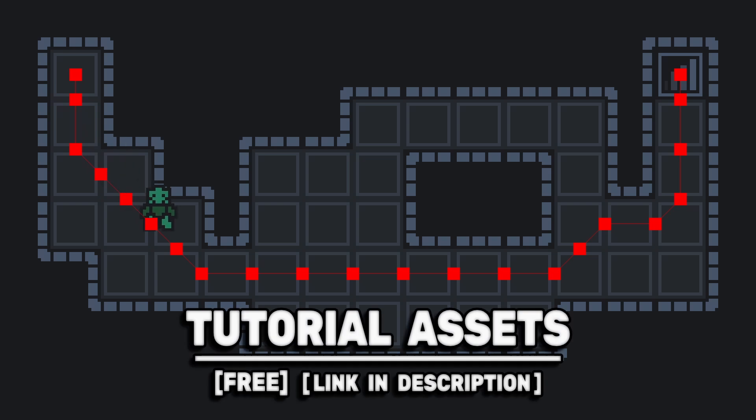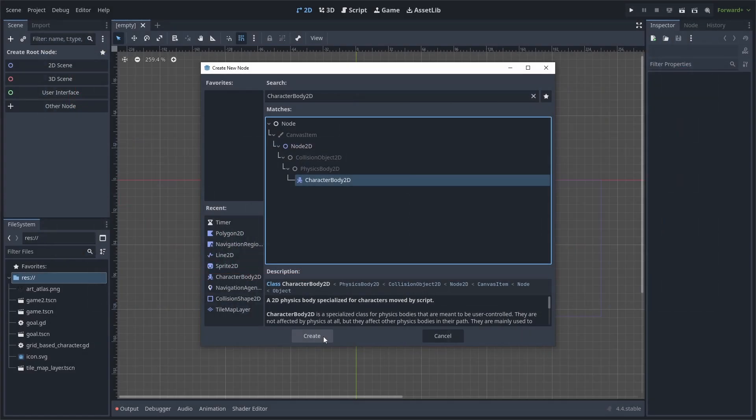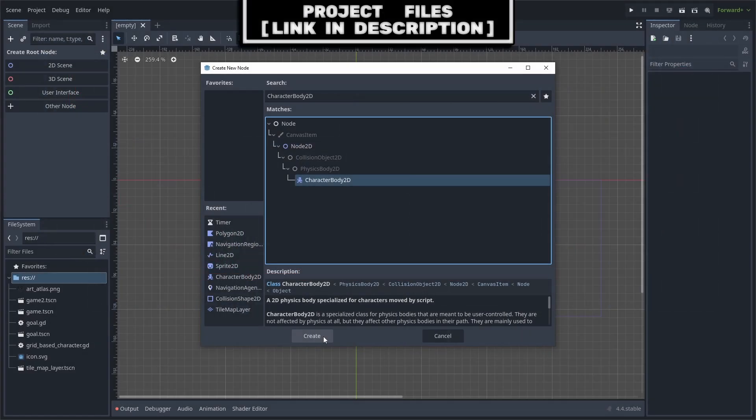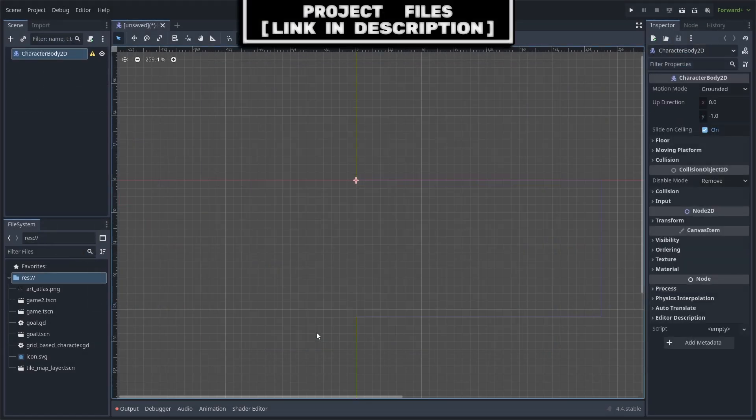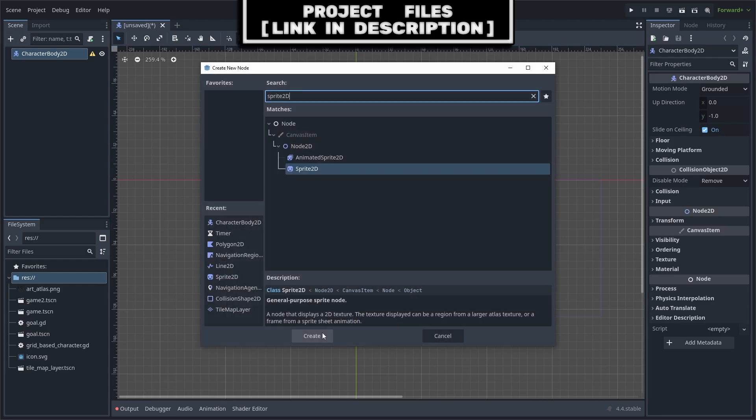You can download the art seen in the video for free, link in the description. First, we will add a character body 2D. This will be our pathfinding character.